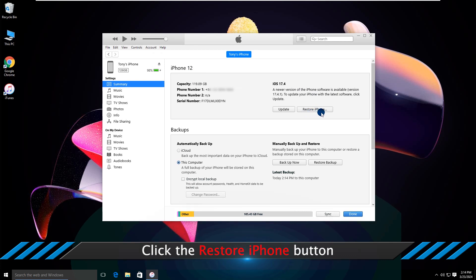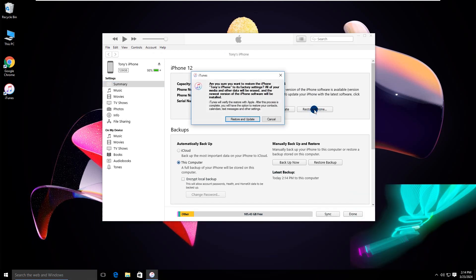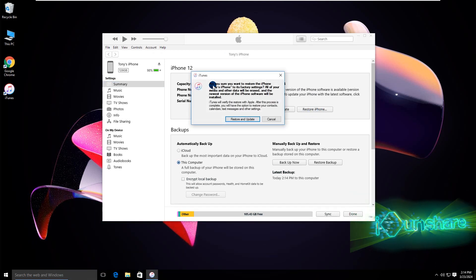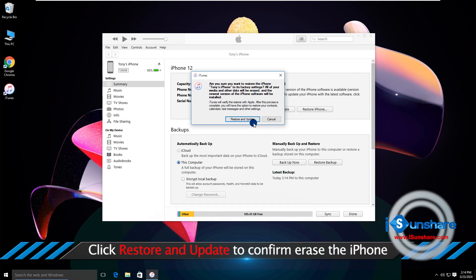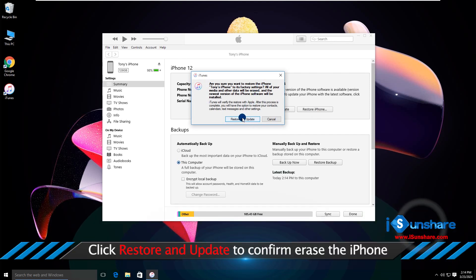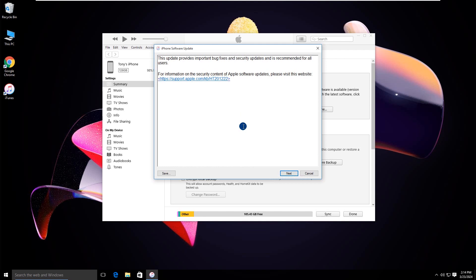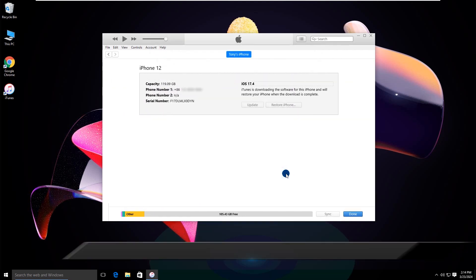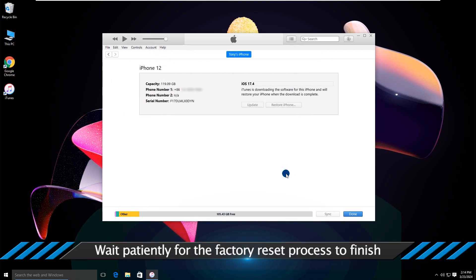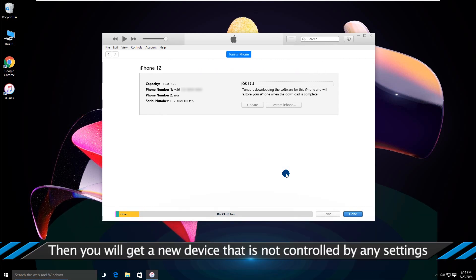Click the Restore iPhone button. Click Restore and Update to confirm you want to erase the iPhone. Wait patiently for the factory reset process to finish. Then you will get a new device that is not controlled by any settings.